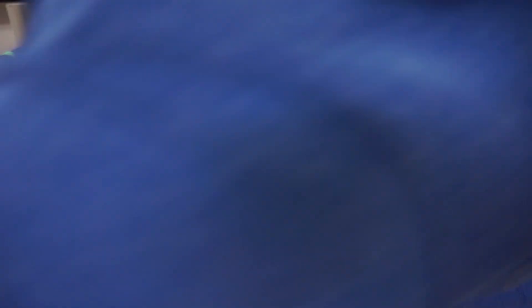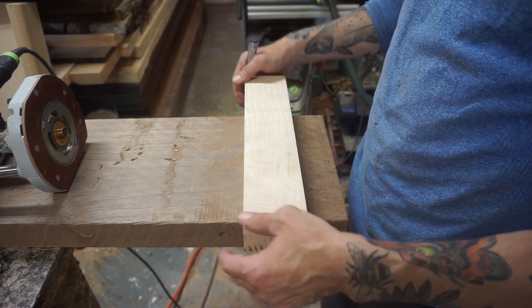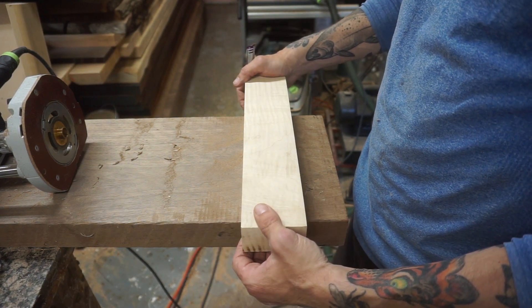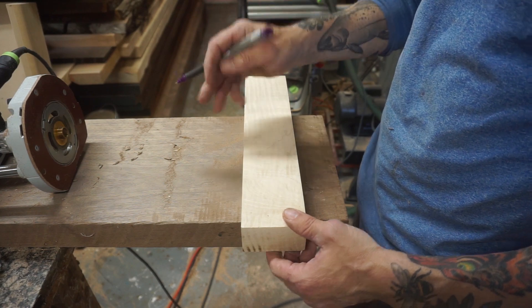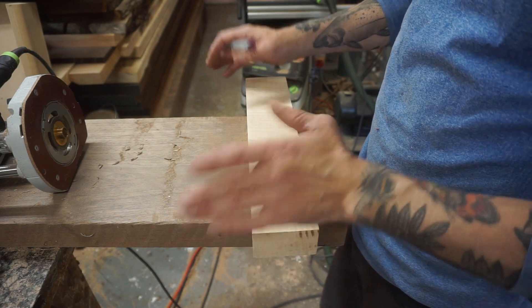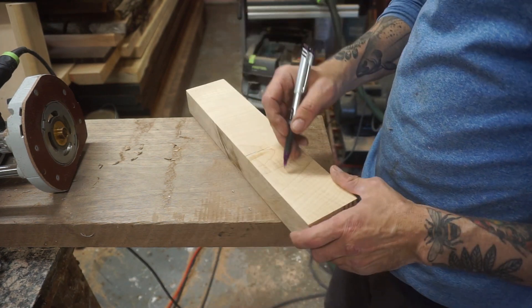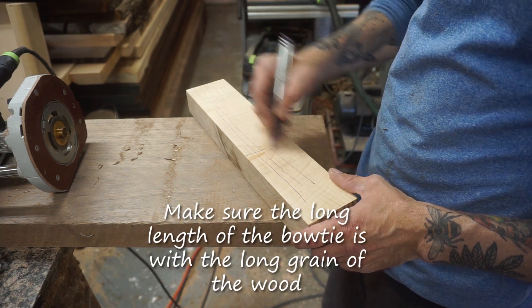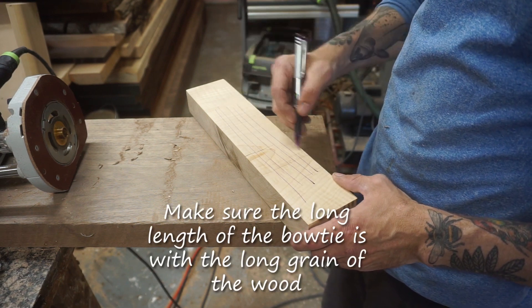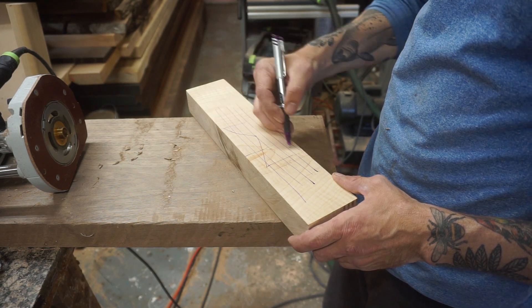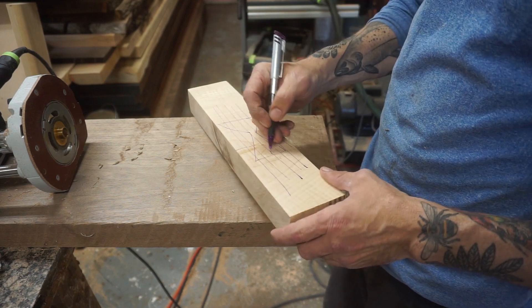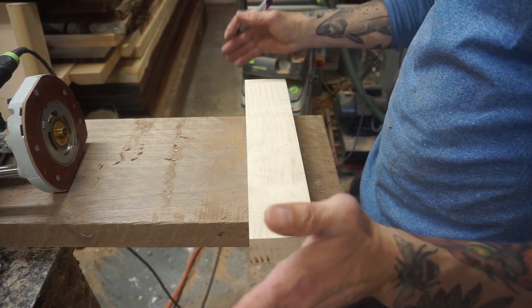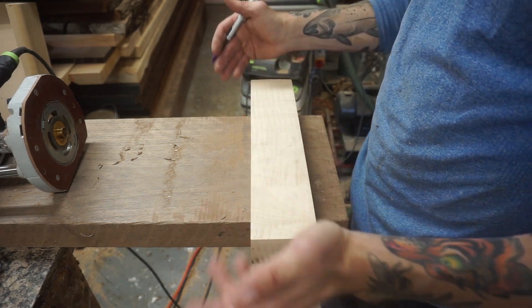This is a scrap piece of wood that I'm using to make a bow tie out of. The figure is going this way, the grain is going this way. Because this is a scrap piece, I'm just using it for today, but normally I would want my butterfly or my bow tie to be cut so the long grain is with the length of the bow tie. For this example, it's going to be in the wrong direction.